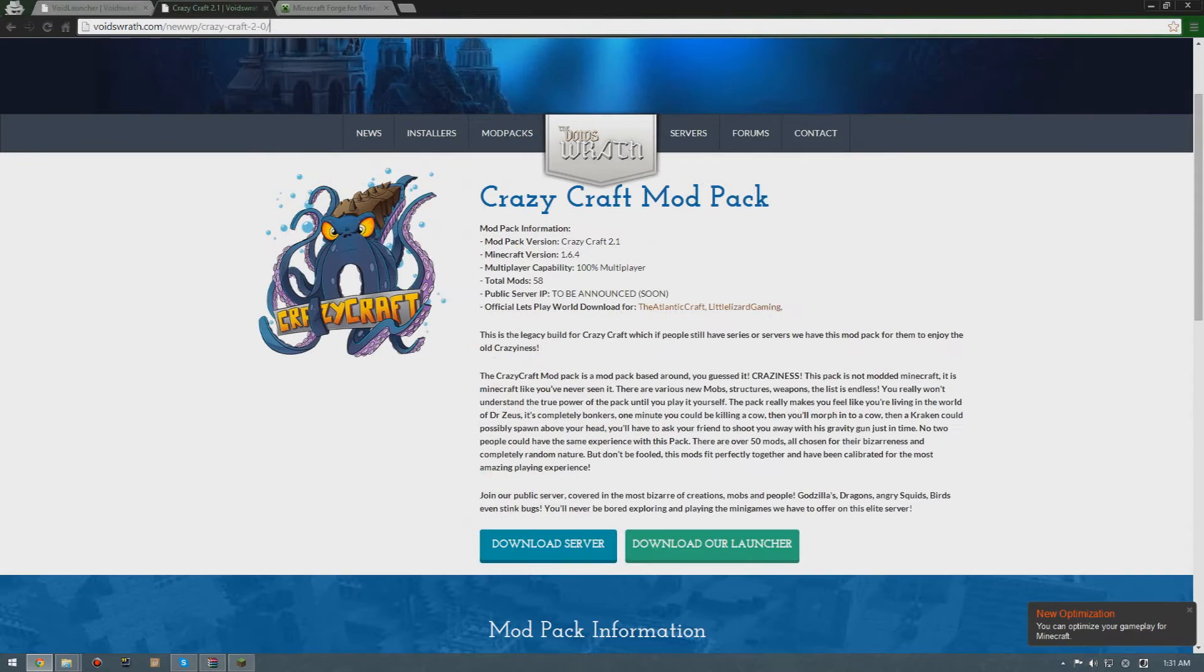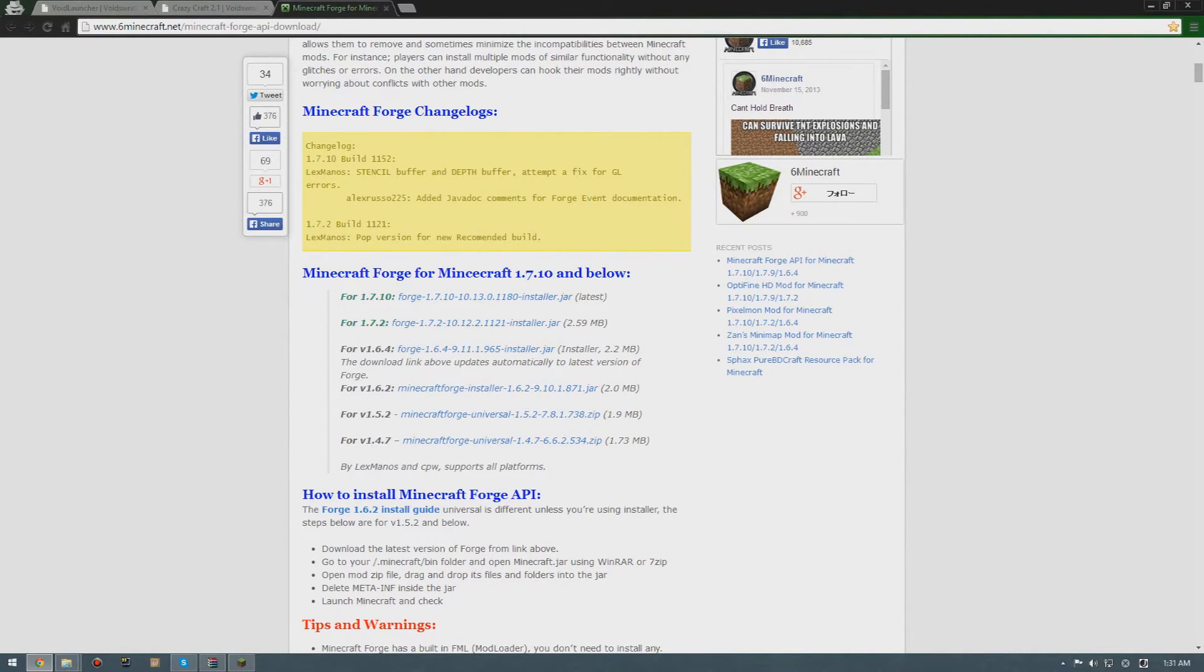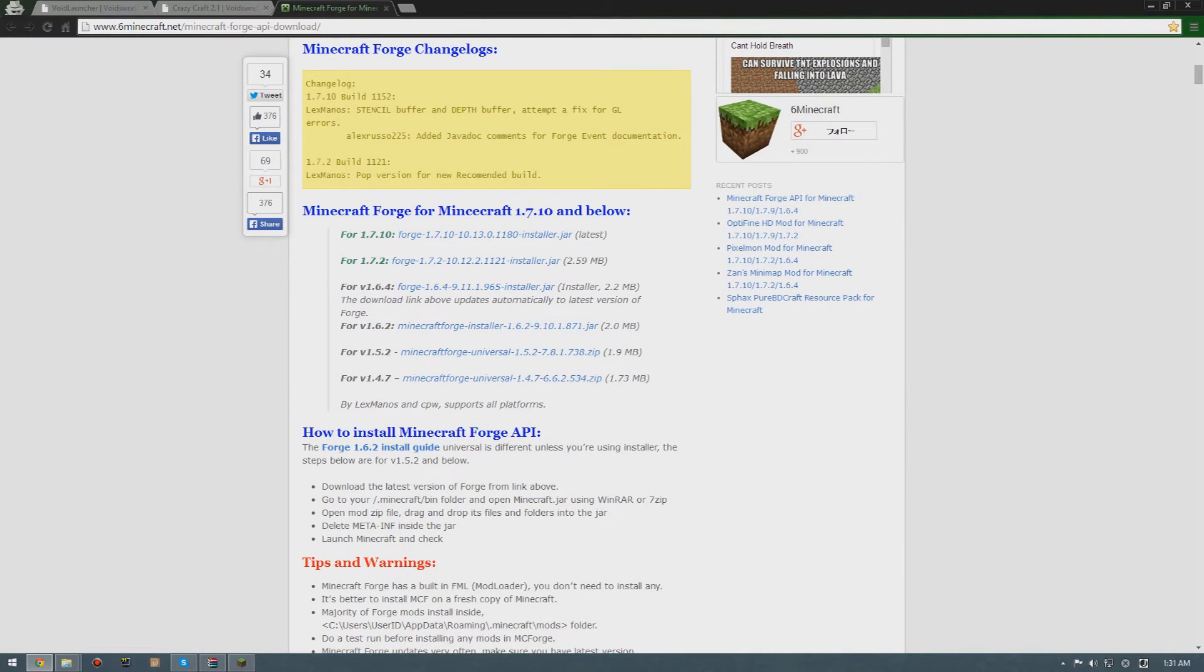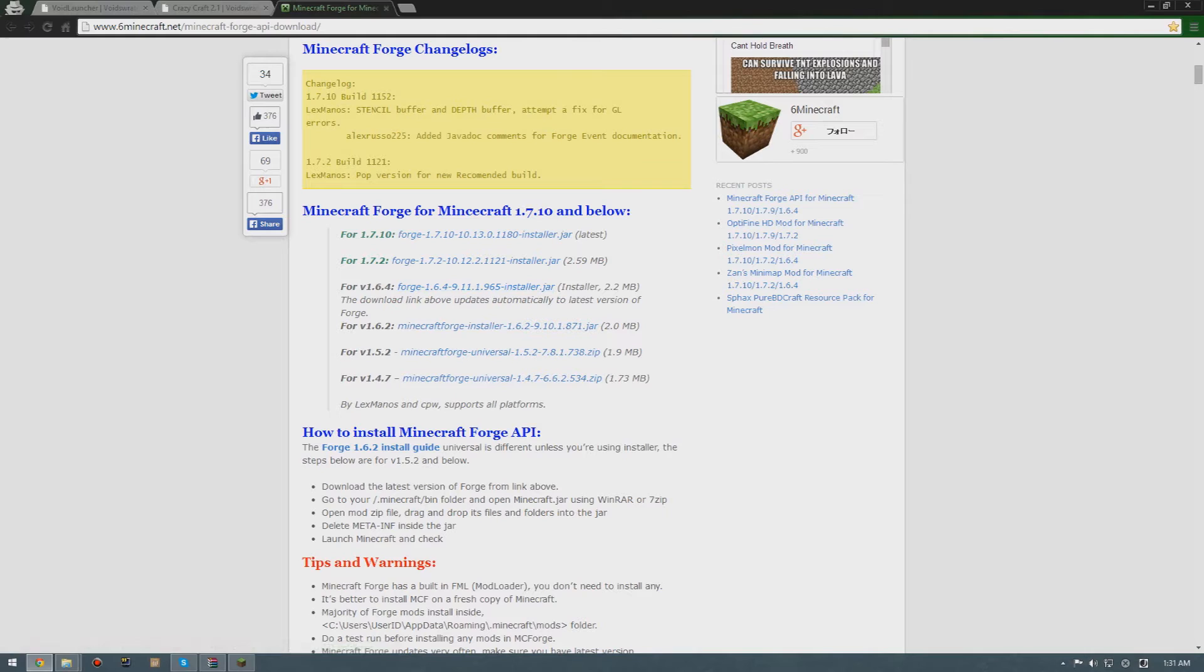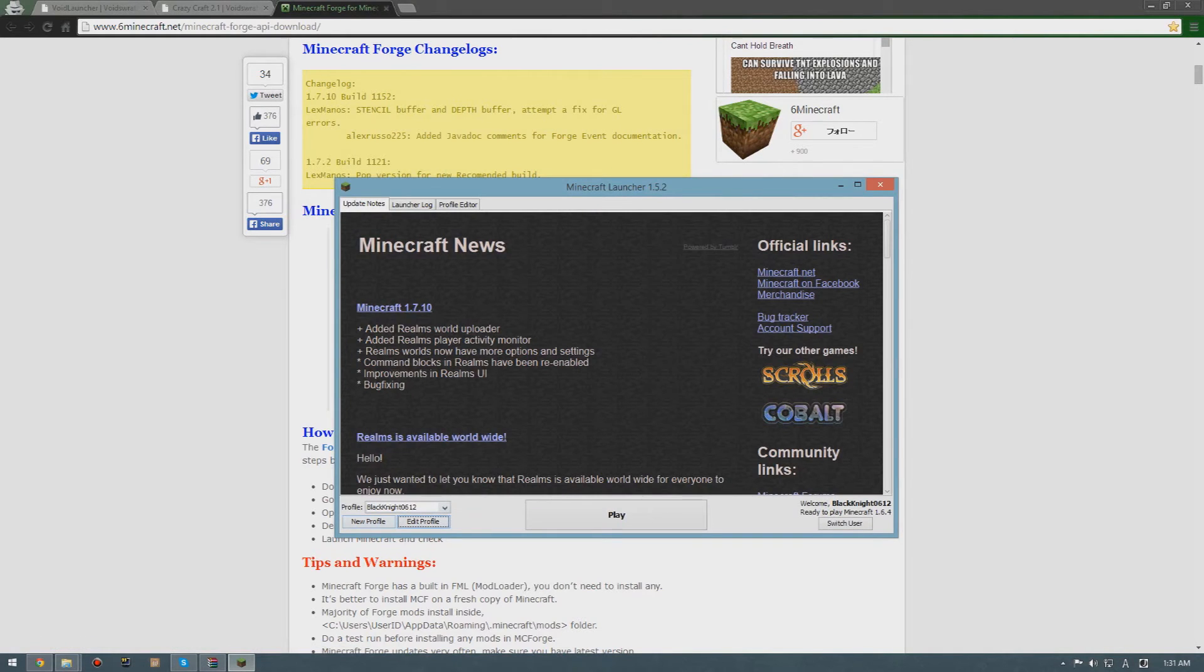Now we're going to the second step which is by downloading this mod pack and this Forge, the Minecraft Forge. So first of all, before downloading this, you got to be sure that you have run 1.6.4 on your cracked Minecraft launcher. Run that first.